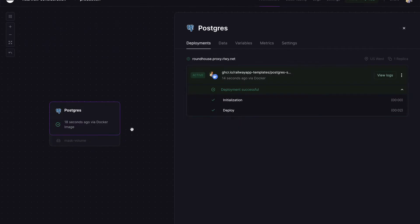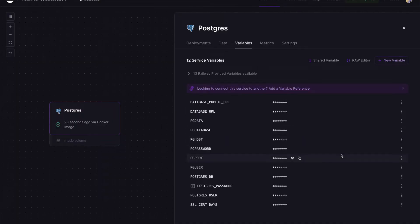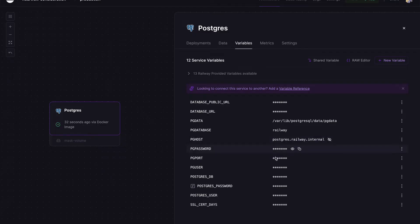So our Postgres database is deployed and here we have some crucial information. Here we have our database name, database directory, database host just for internal use.